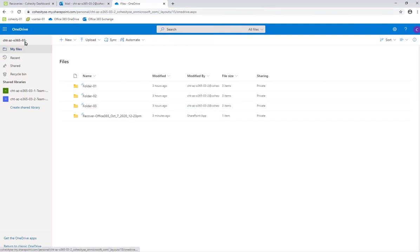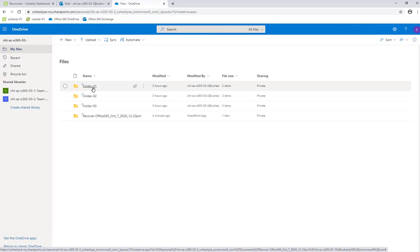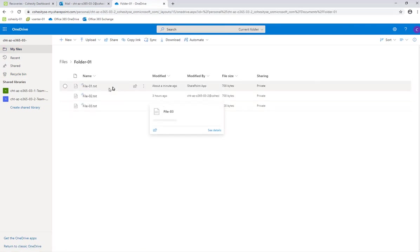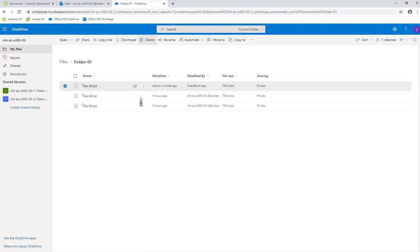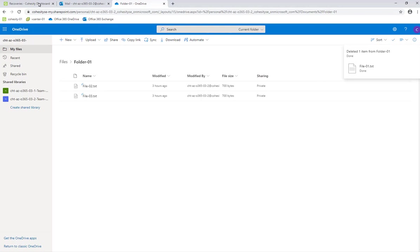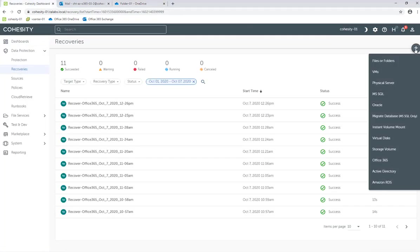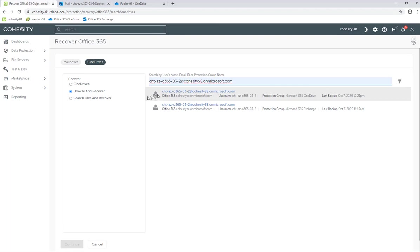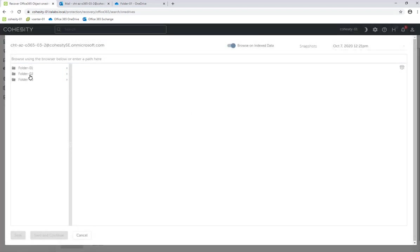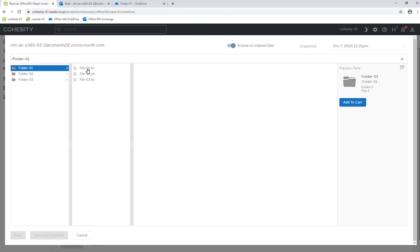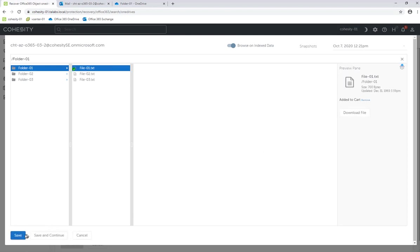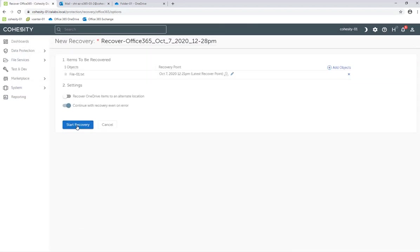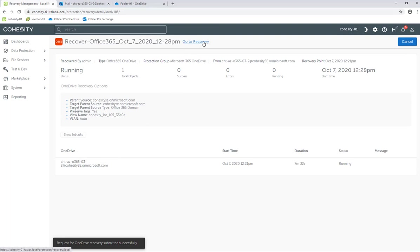Now we're in 03-2's account. Go to My Files — they have these same folders. What we're going to do is go into folder one and click on this file and delete that file. Then we're going to go back to Recoveries and recover Office 365 OneDrive. This time we're going to do a browse and recover for 03-2's account. Because we're doing a browse and recover, we're actually browsing the file system. We were in folder 01, and it was file01.txt that we deleted. So we're going to add that to the cart, save, then continue, and then start the recovery.